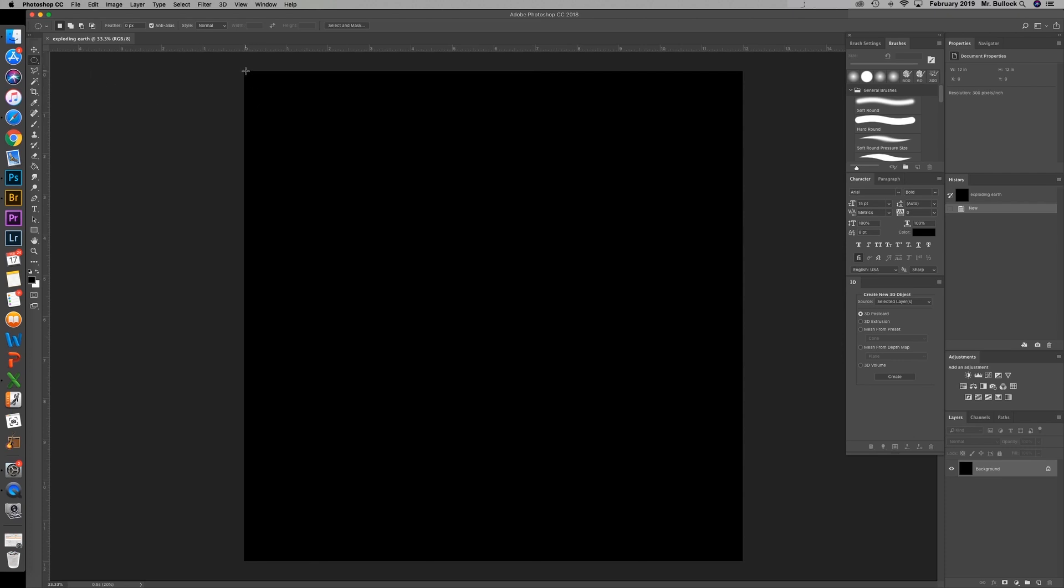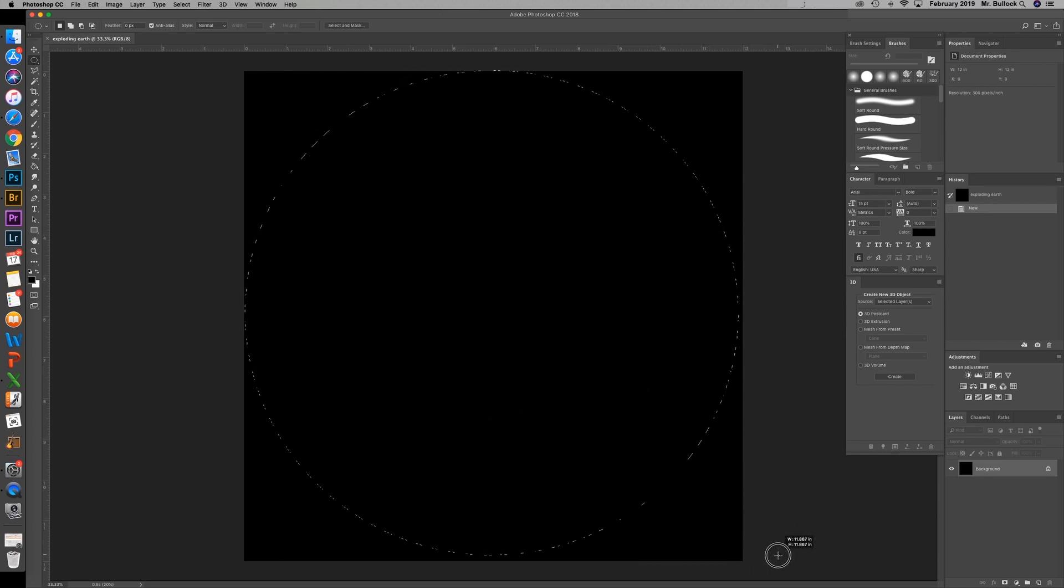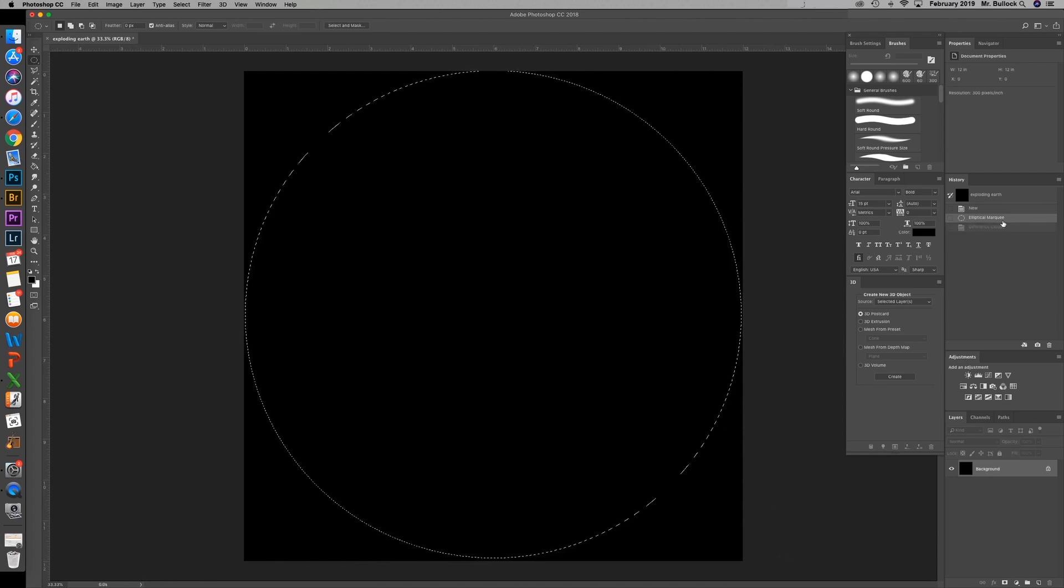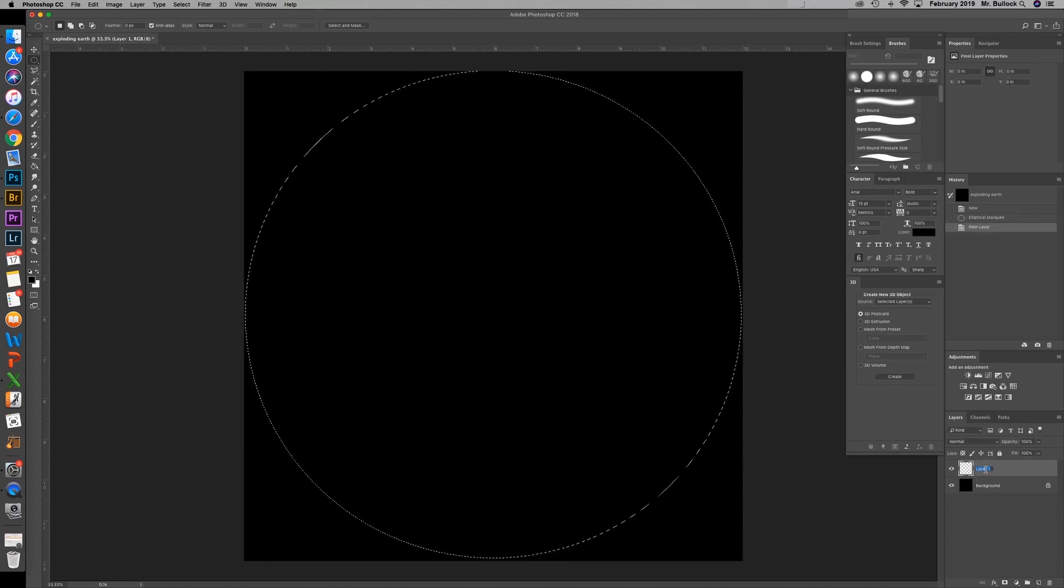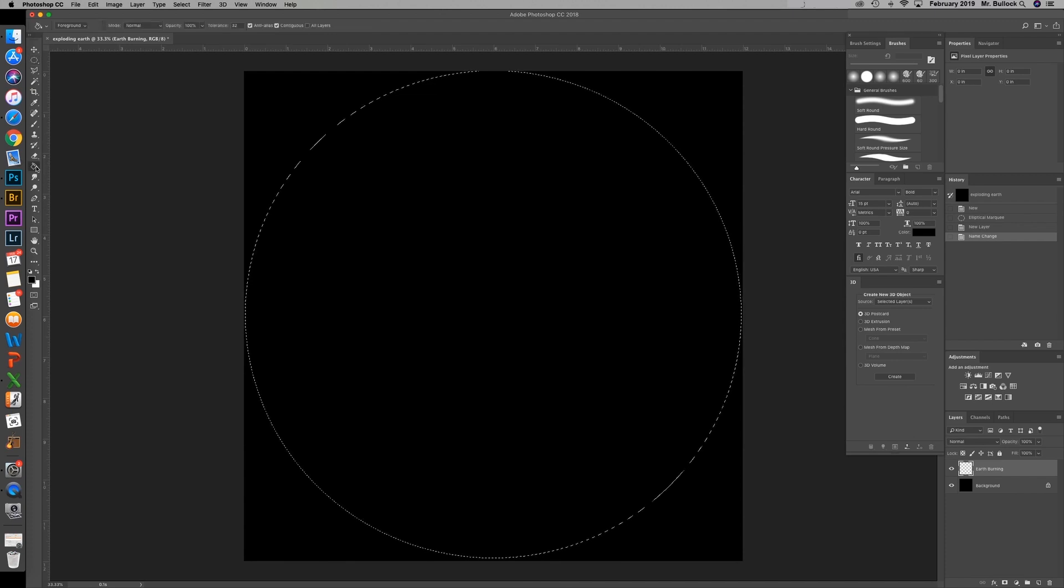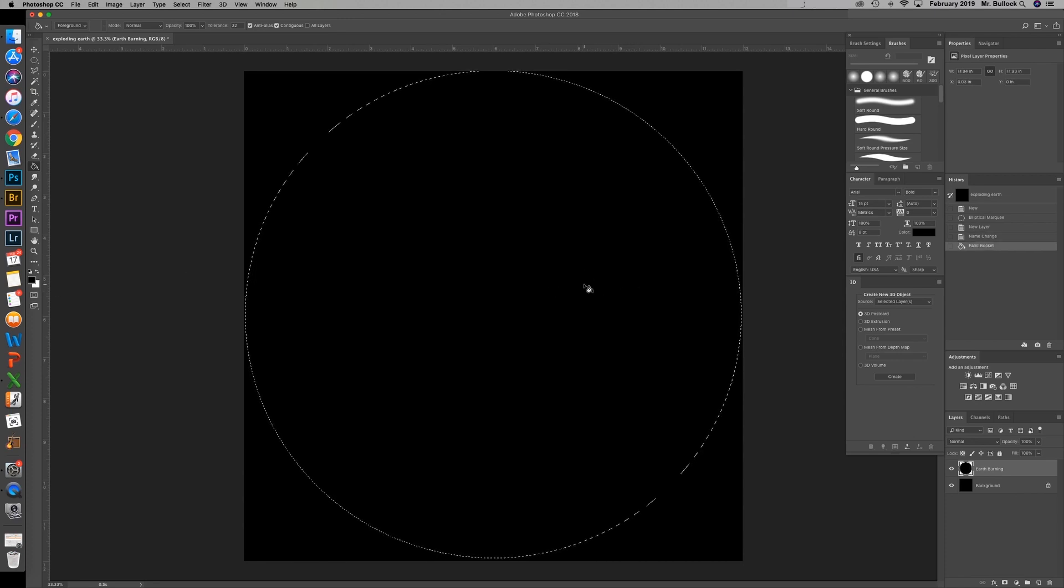Now if you start in the corner hold down shift it's going to constrain so it's symmetrical. We have now created our earth. With that selected you're going to grab a new layer. You can name this earth burning. You're then going to grab your paint bucket. If you don't see that it is underneath the gradient tool.